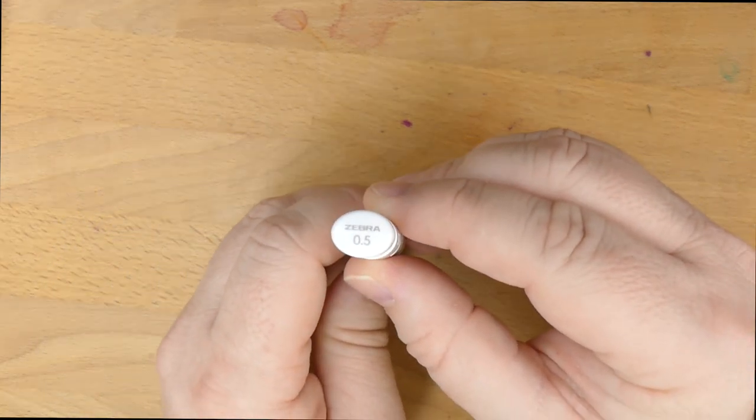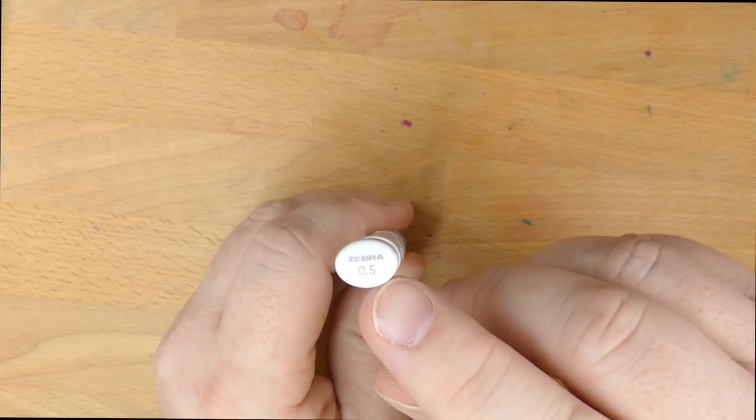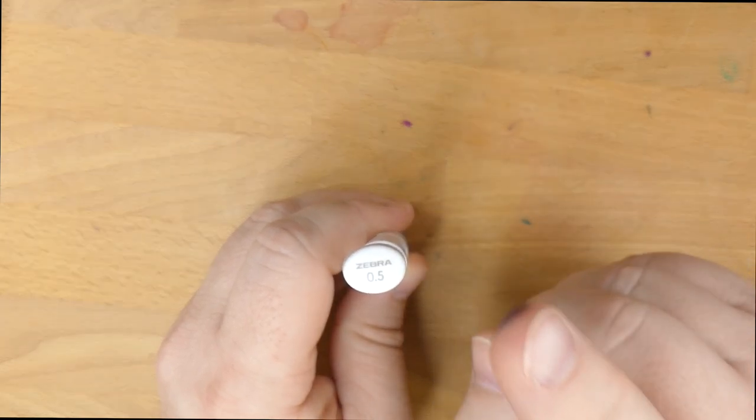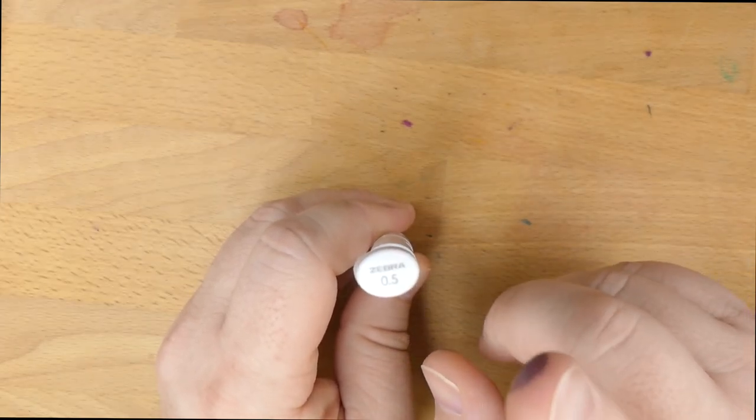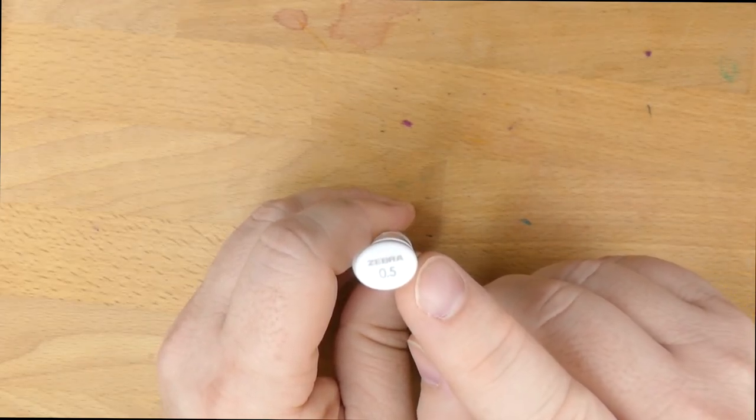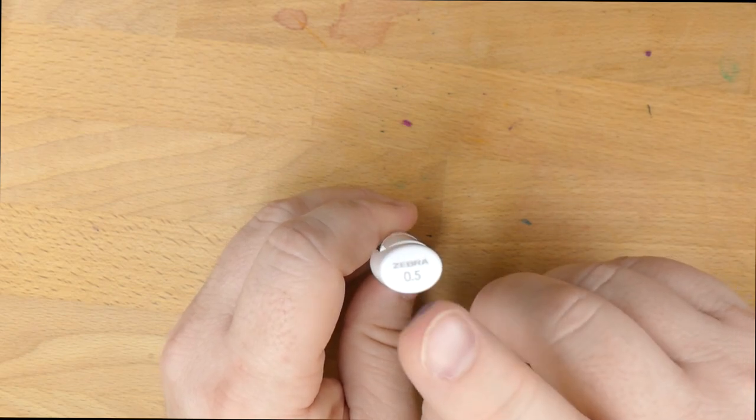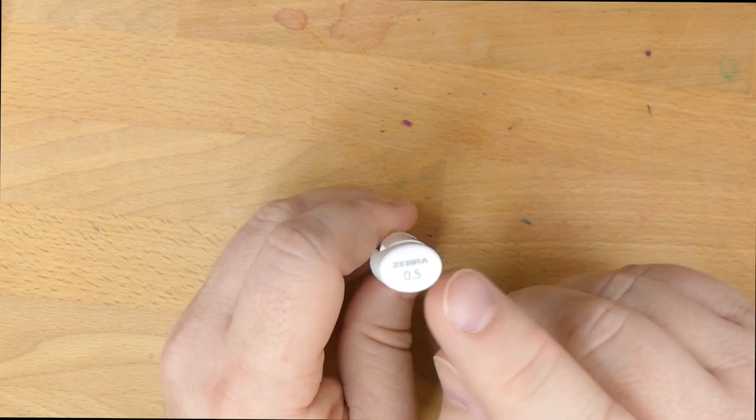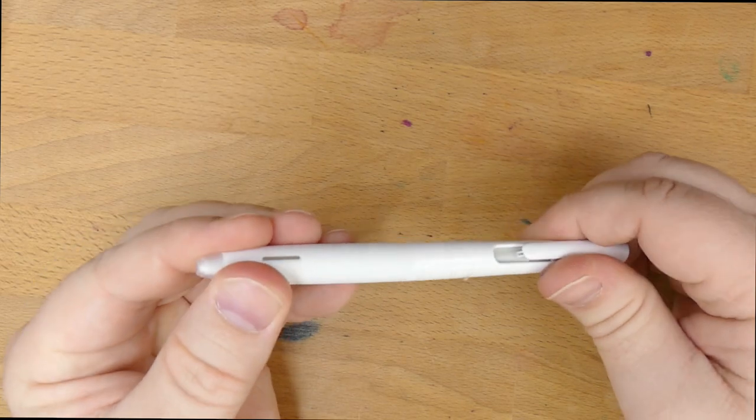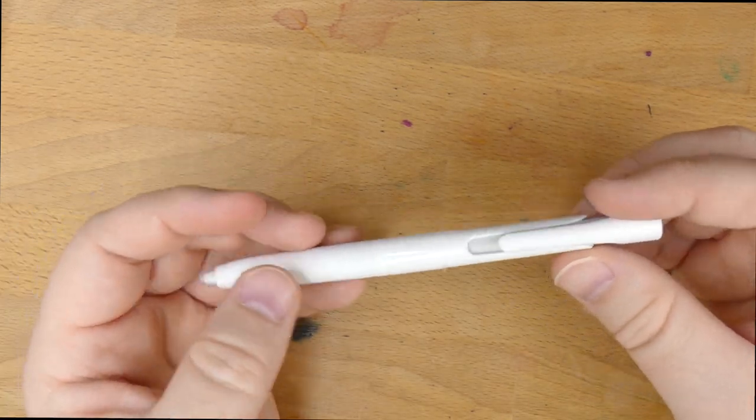Okay, so the top of it, very oblong, you can see this oval Zebra 0.5, this is an extremely fine 0.5. If you were thinking, like, 0.5 is too wide for me, nah, not on the Blen. It's very fine. In fact, it's finer than some 0.38, so I'll show you here in a little bit.